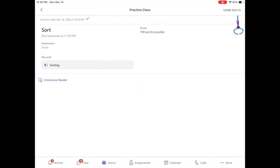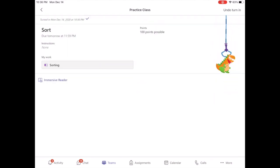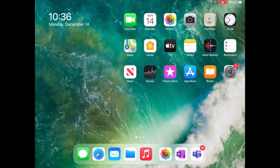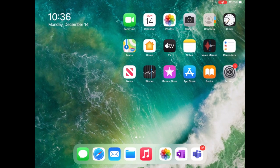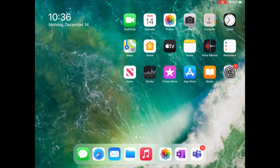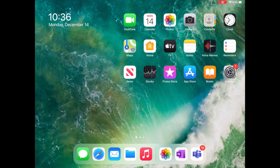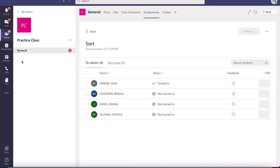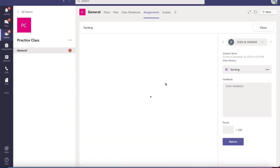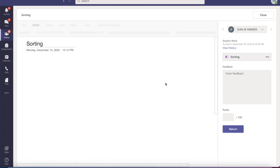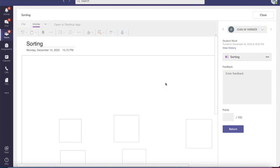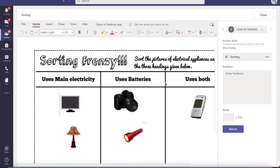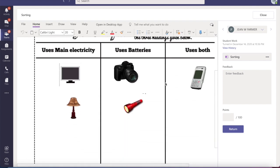And voila. Now we're going to go back to our teacher view. All right, so now we're back on Teams and we're going to look at the assignment that was turned in. And you guys, it looks perfect. So we're just going to put a great job, grade their paper, and return.